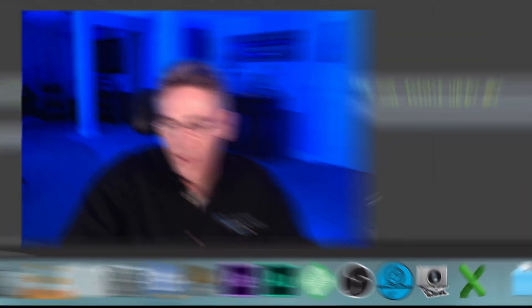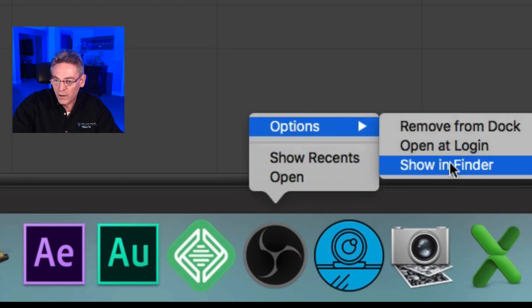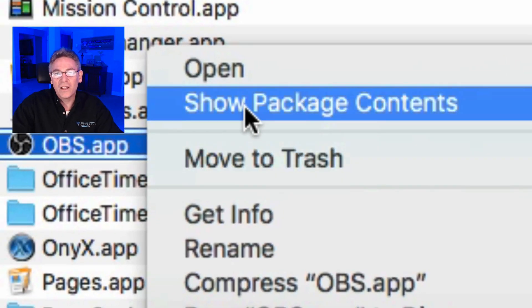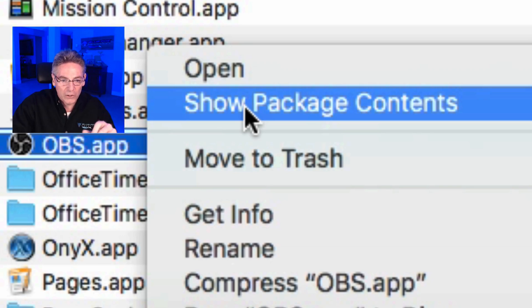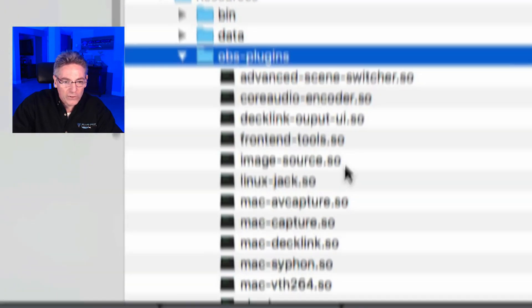The next part is a little bit tricky because in a PC the installation creates folders and subfolders, but in a Mac it does not. To install the SO file, go into the OBS icon in your dock, right click on it, hit Options, then Show in Finder. Upon seeing the application highlighted in Applications, right click on it and select Show Package Contents — this is the key. The .app file is almost like a zip file. Now go to Resources, then the OBS Plugins subfolder, and paste in the new SO file from the zip file you downloaded, and you are done!